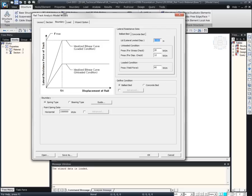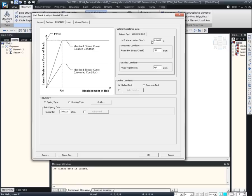Moving to the boundary tab, we need to consider different stiffness for the loaded and unloaded conditions. For both conditions, we can specify the spring resistance from here. For stress check and displacement check, if required, we can specify different values. Also, the lateral limit displacement, which is UD in this graph, can be specified from this field.